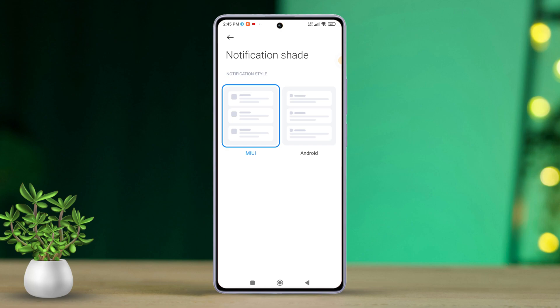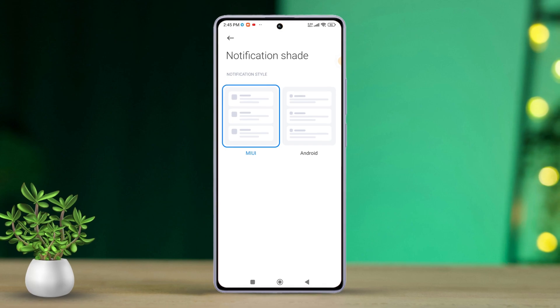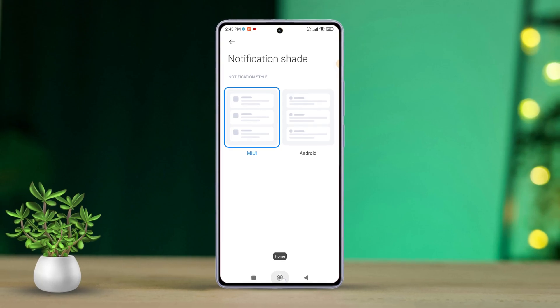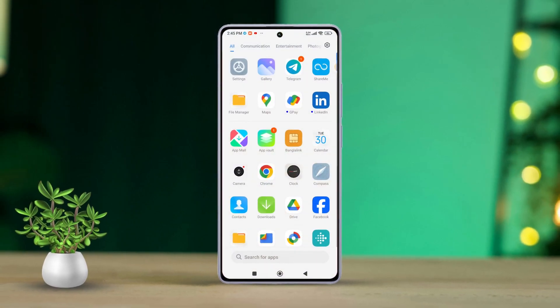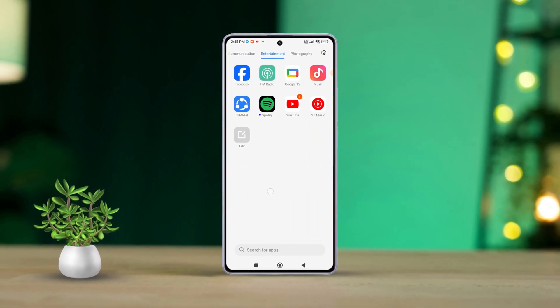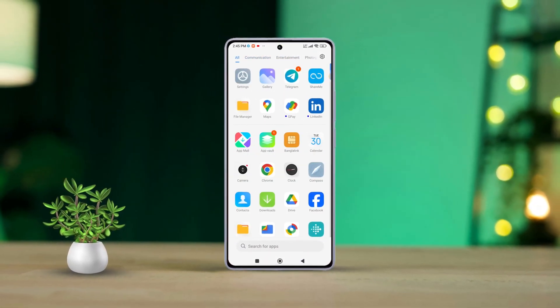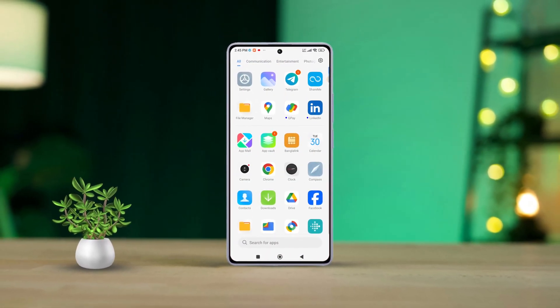That's all it takes to restore the old MIUI notification panel on any Xiaomi device. If you found this video helpful, don't forget to smash that like button. Have any questions? Drop them in the comments below, and I'll get back to you soon. Thanks for watching, and I'll catch you in the next one.